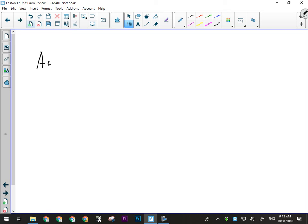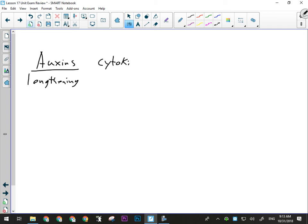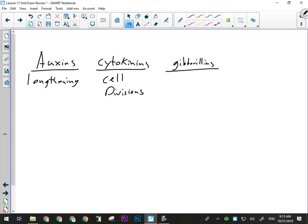For plant hormones, the big ones are auxins — auxins cause lengthening of the cell. They're the ones most involved in tropisms, making cells grow longer most quickly. We have cytokinins, which cause cell division — that's how a plant replaces old, diseased, damaged cells. We have gibberellins, which mostly affect growth on new shoots as well as blossoms. They're a pretty minor hormone because they perform overlapping functions with the other two.